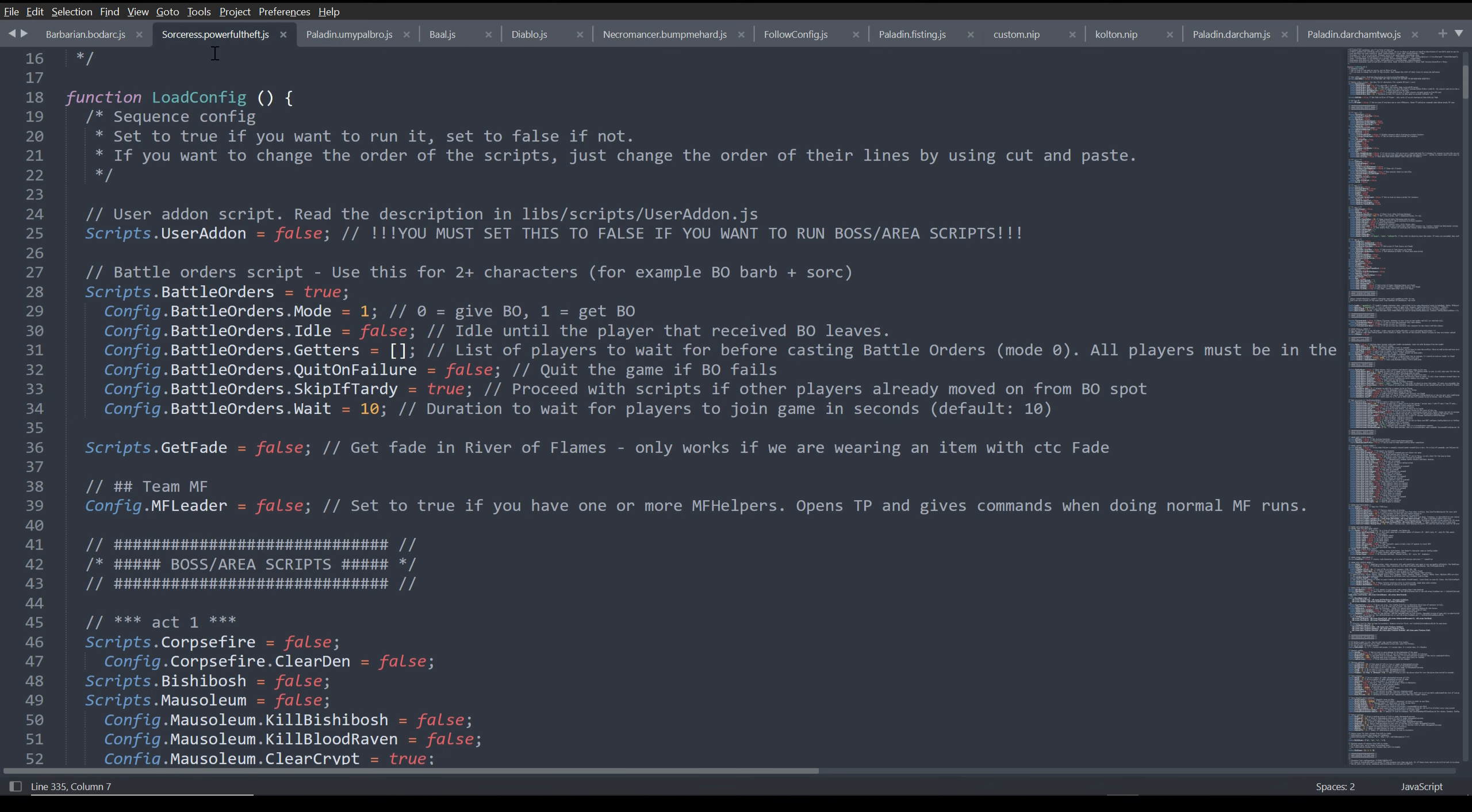So here's the sorceress. Hers is obviously simplified because all you need to do is set it to true and mode 1. And that's it. You don't have to do any of this other stuff here in order for this to work.